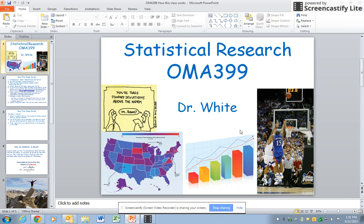Welcome to Statistical Research OMA 399. My name is Dr. Keith White and I'll be your instructor for this course.